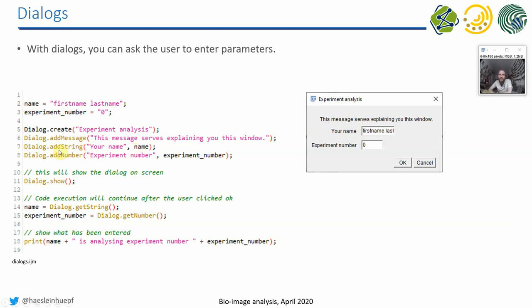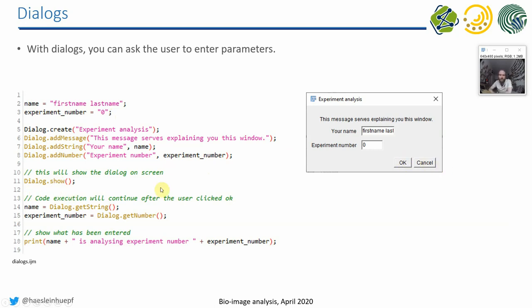And then I can also ask the user for entering a number, for example, the experiment number. And again, the default value experiment_number is a variable defined here. So I can ask the user to enter a number. Then I show the dialog, and then this window will pop up. The code execution will not continue until the user clicked on OK. So this is how a dialog works.